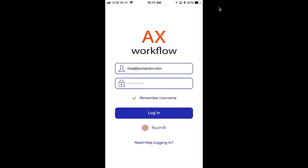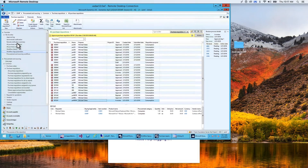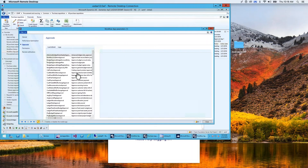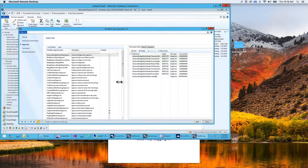Welcome to the demo for the Microsoft Dynamics AX 2012 mobile workflow app. We built an iOS app to handle workflow approvals for any approval in Dynamics AX 2012. If we look at Dynamics AX 2012, there are many different workflows available: purchase order, purchase order requisition, timesheet, and expense.